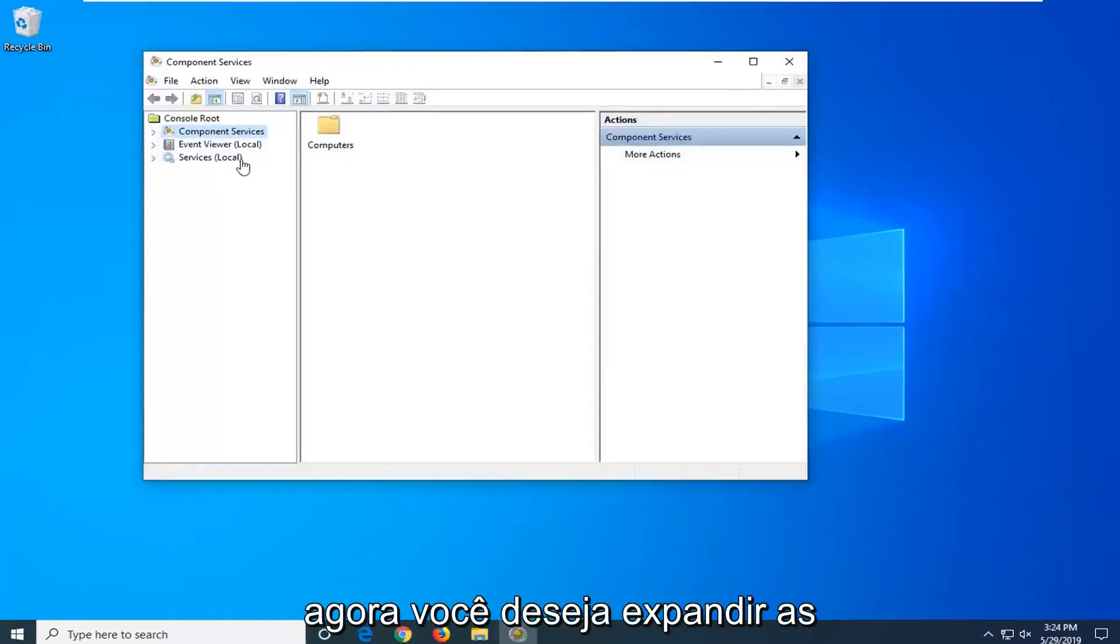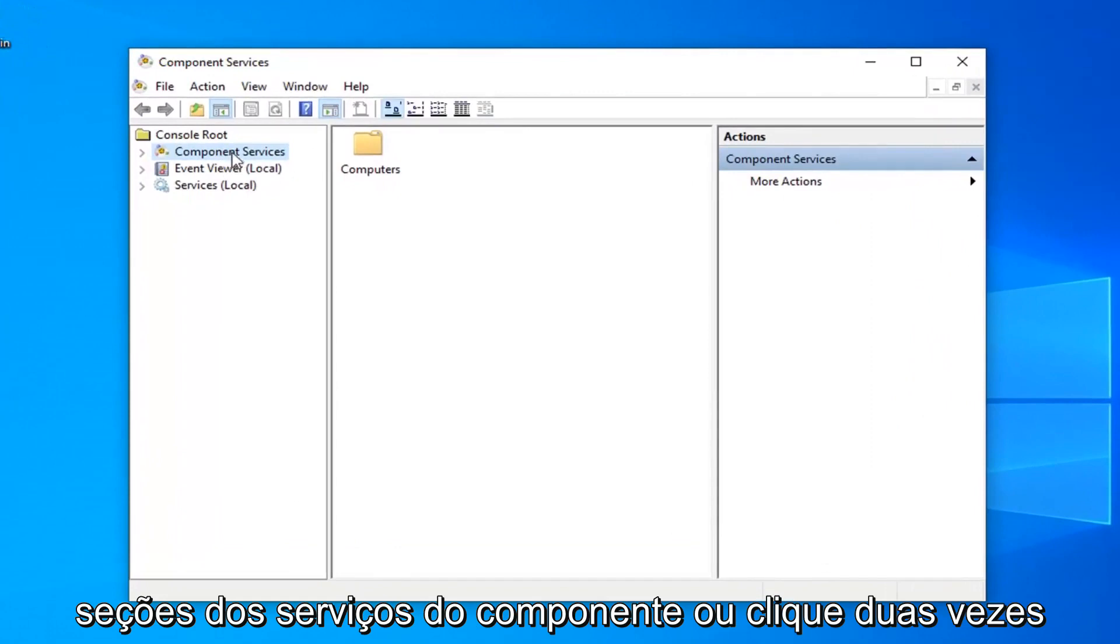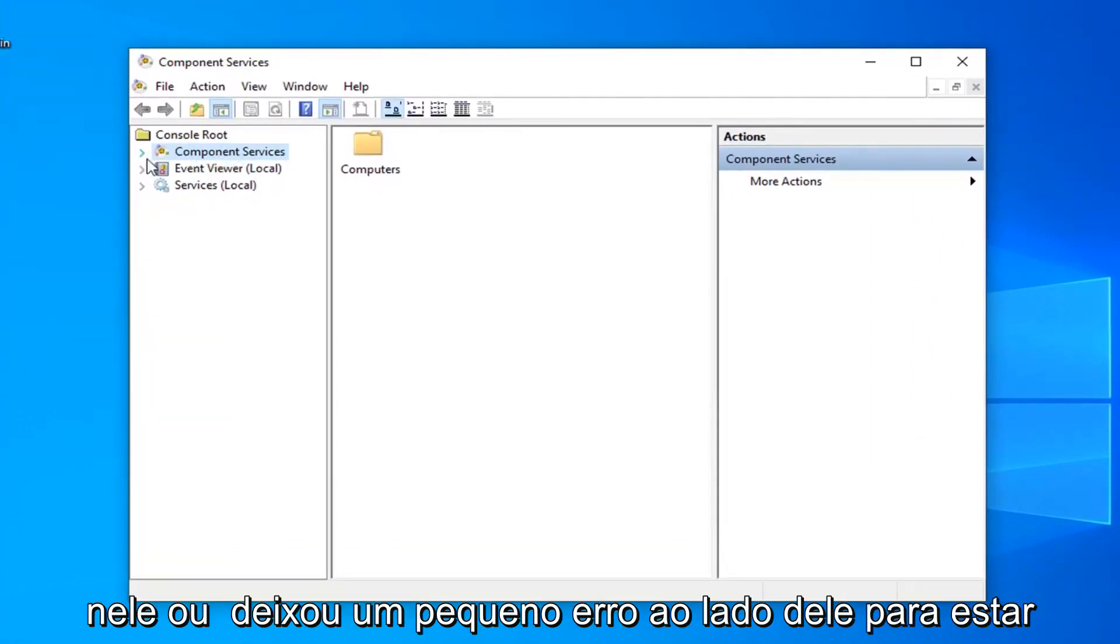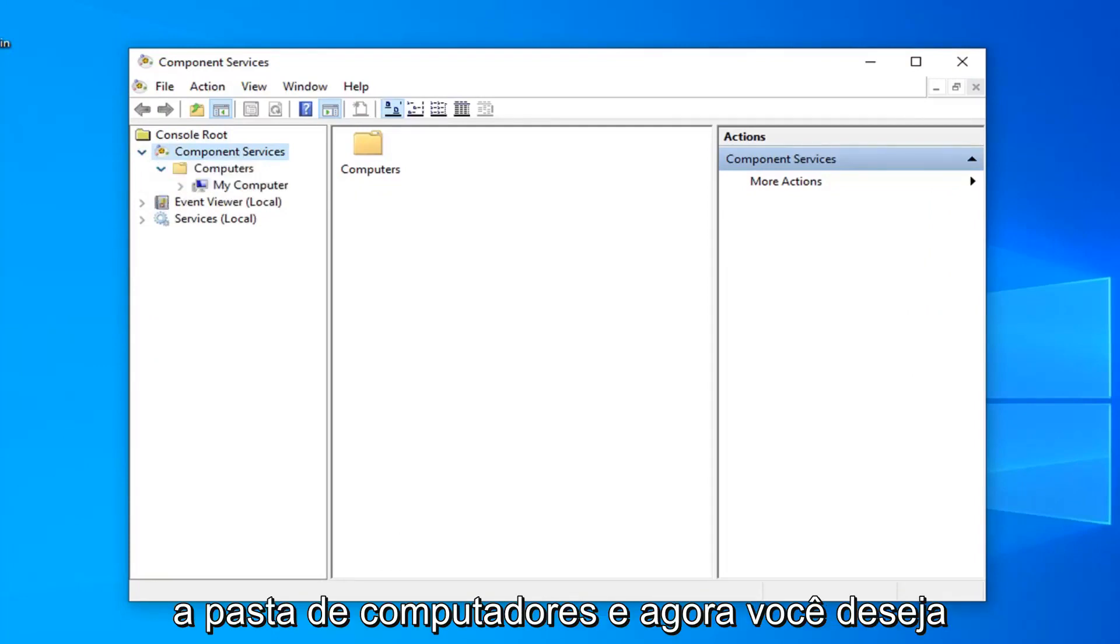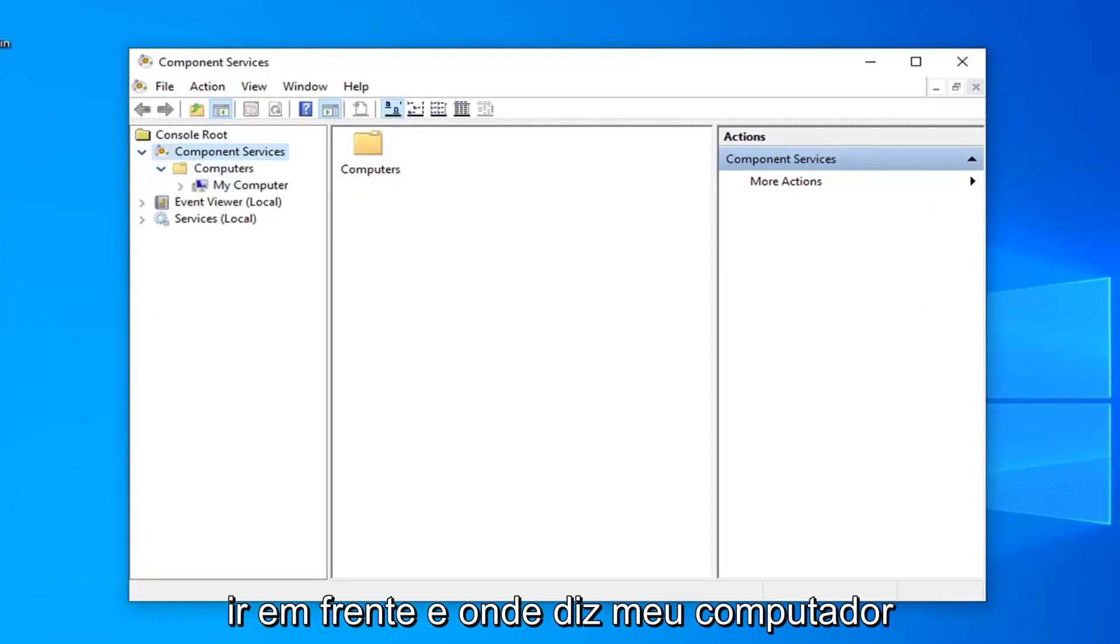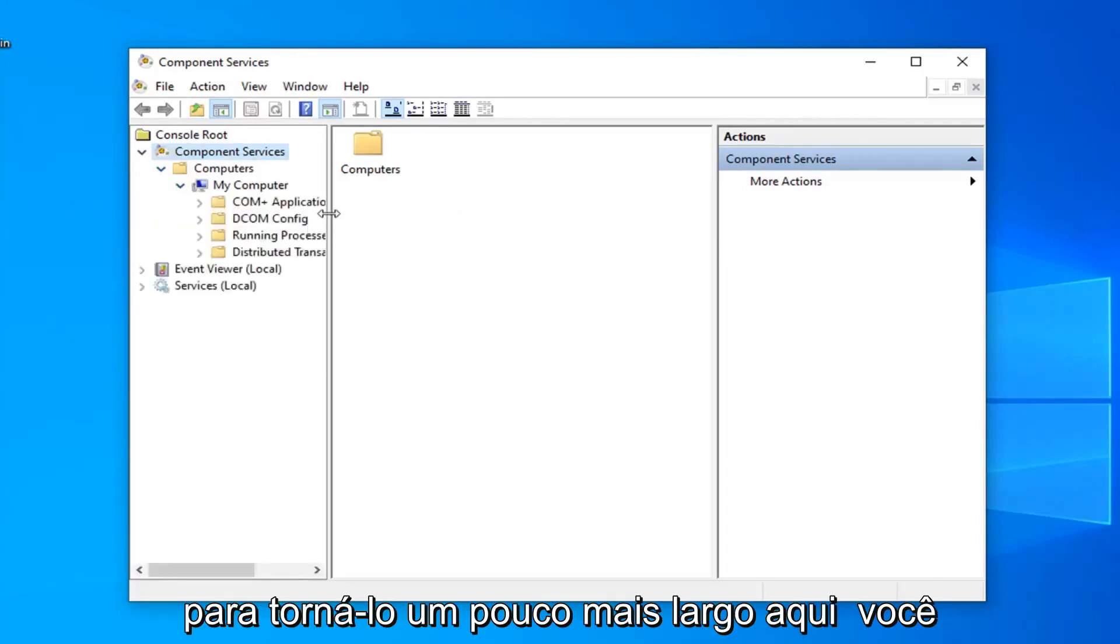Now you want to expand the component services section, so either double click on it or left click on the little arrow next to it to expand the drop down. Do the same thing for the computers folder and now where it says my computer you want to expand that one as well.